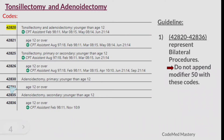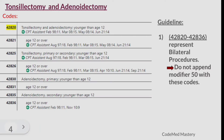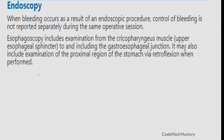Because codes 42820 to 42836 represent bilateral procedures, you should not append modifier 50 with these codes. If the scenario mentions a unilateral procedure, append modifier 52. Remember: by default, all these codes represent bilateral procedures.